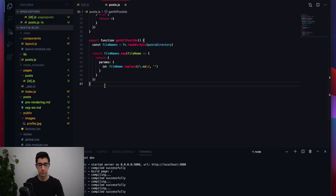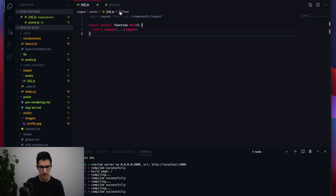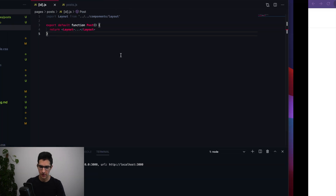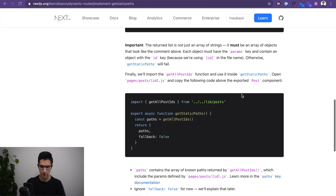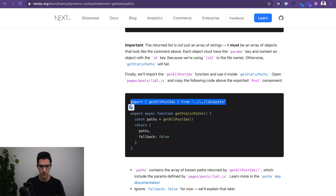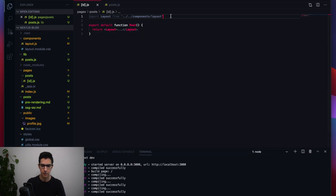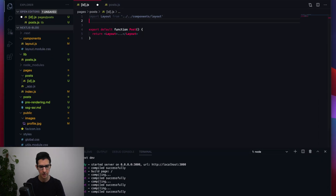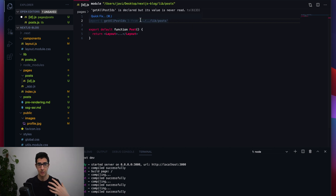Now that we have this function in place, we go back to [id].js. First, we want to make sure we are importing the data we're getting through posts — to get the list of IDs from all of our blog posts.